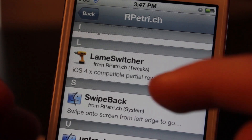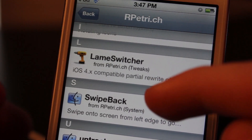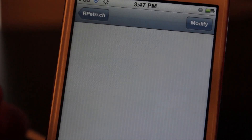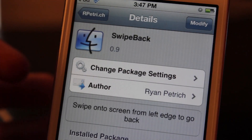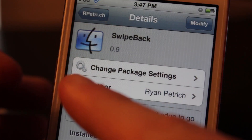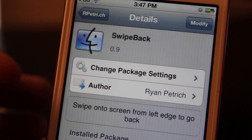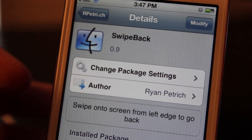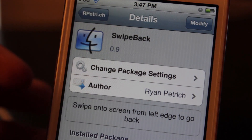Basically what this tweak is going to do is allow you to swipe between your pages. You're going to be able to swipe from left to right to switch your page. Let me show you what I mean.